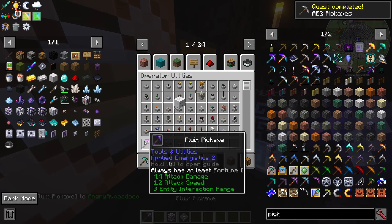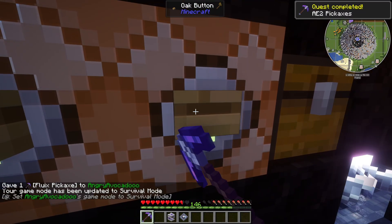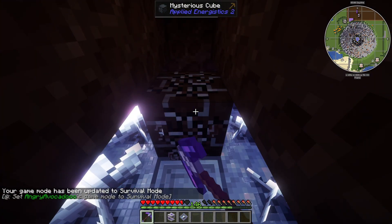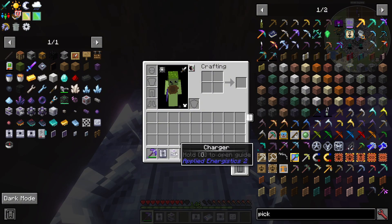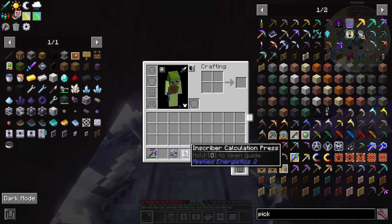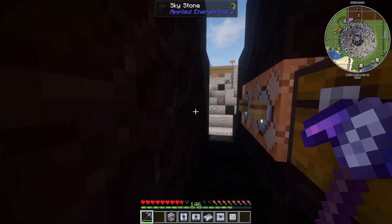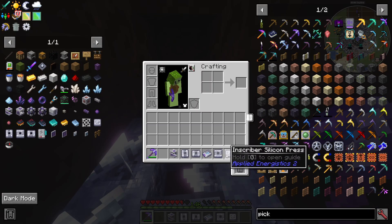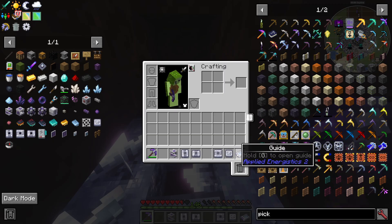I have a fluix pickaxe here, which is from Applied Energistics 2. When I go into survival and try to break the mysterious cube it's going to give me a ton of stuff — and this stuff isn't random; it's actually very useful. It gives you inscriber presses, which are all the presses you're going to need for the rest of the mod — one of each — and I'll show you how to duplicate them later. It also gives you a guide in case you get lost.